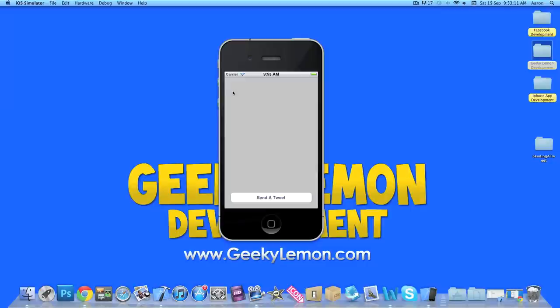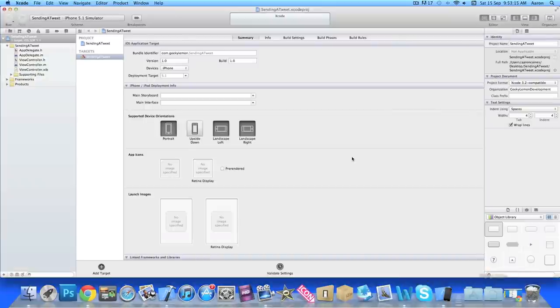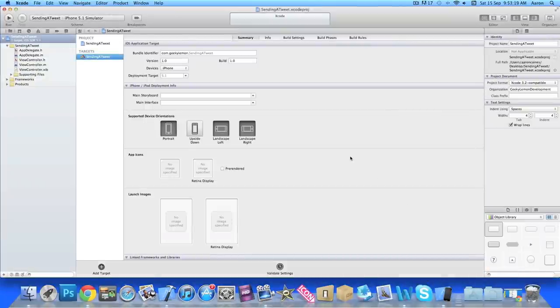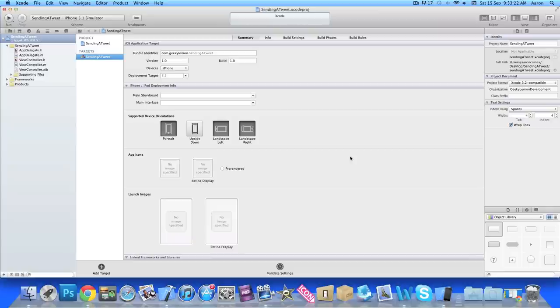So I'm going to show you how to create this today using the Twitter framework. Already I have my project set up, it's a simple single view application for the iPhone and I've simply named it Sending a Tweet for the purpose of this tutorial.